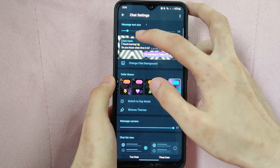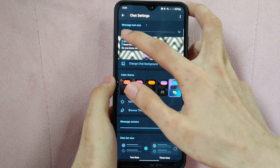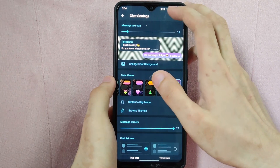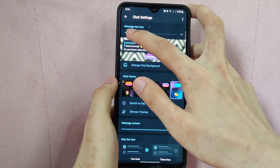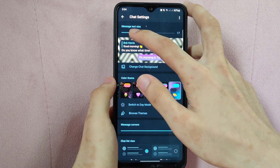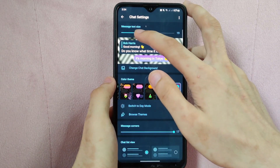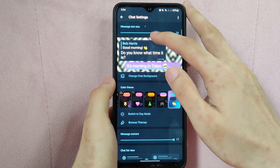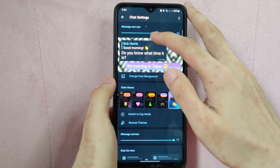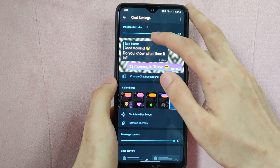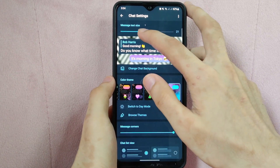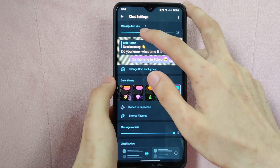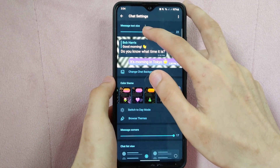For example, if you want a bigger text size, tap on this slider and slide it to the right to make the text bigger. If you want a smaller text size, you just need to slide it to the left. After that, the text size in the chat should now be changed to the size you selected.